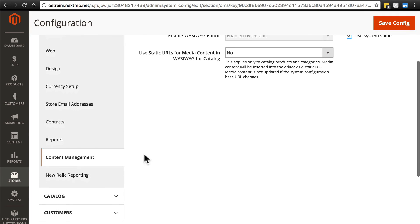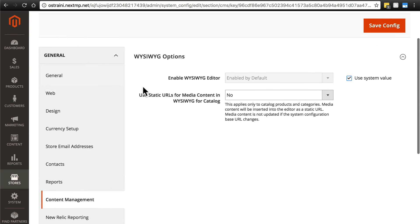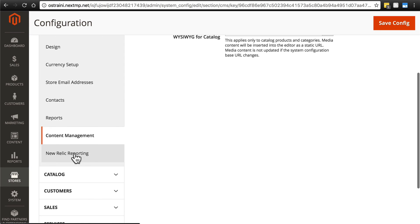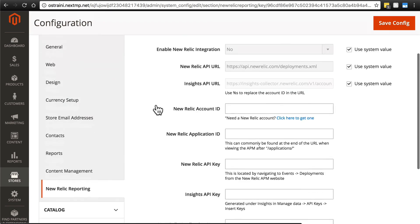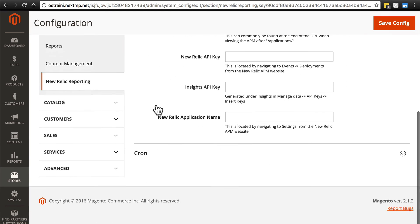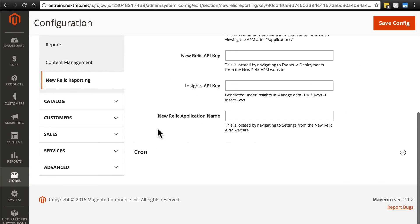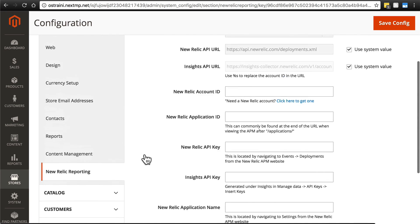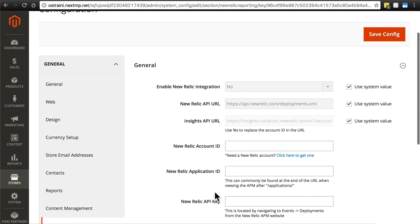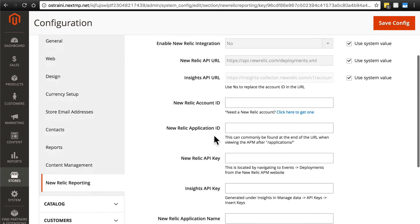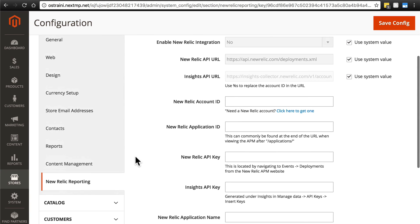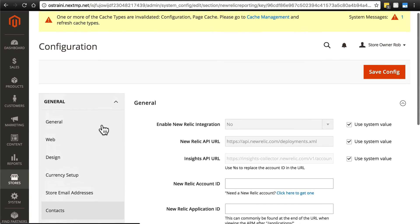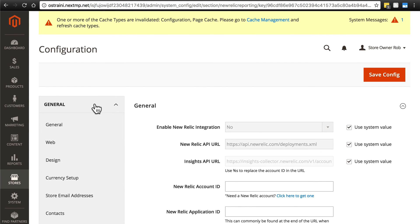Then finally, under the general portion of our store configuration, we have new relic reporting. New relic is a third party service that provides business data for your operations. Since this is a beginner's tutorial, we're not going to cover this, but just know that if you do ever sign up for a new relic account, this is where you would enter your account information to integrate new relic reporting with your website. Down here, enable cron just means whether new relic reports can be run on schedule with cron on your website. And that's it for the general section of store configuration.